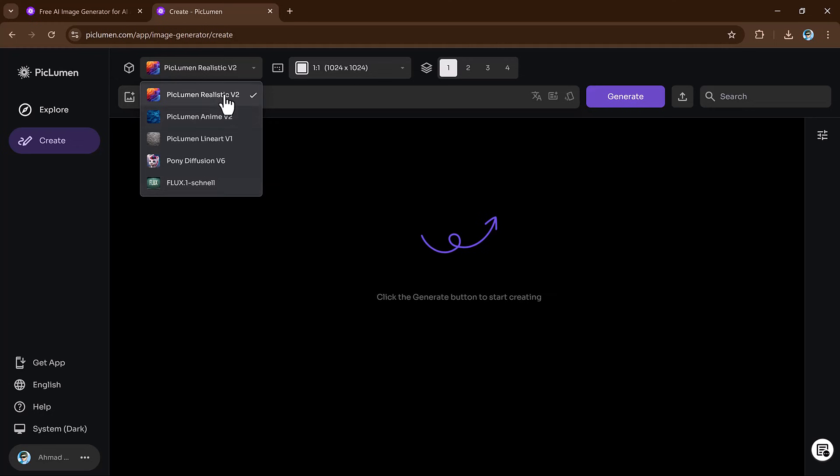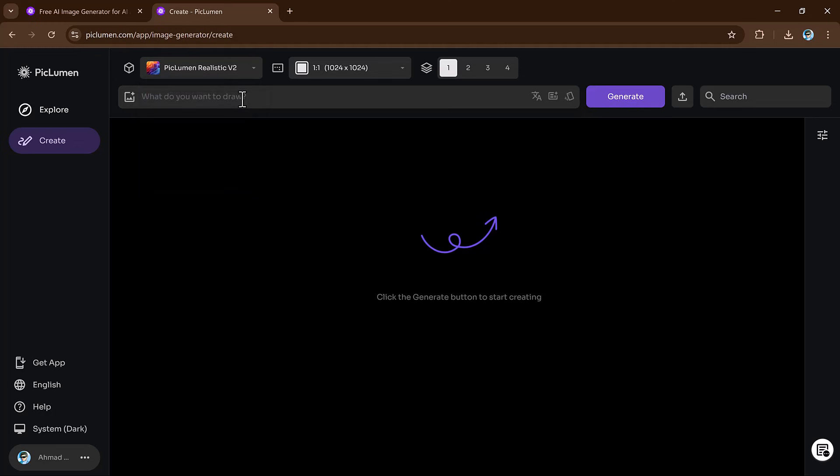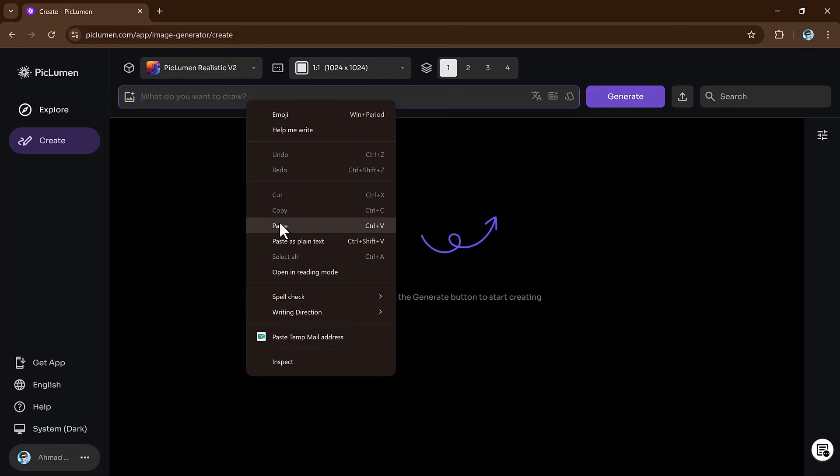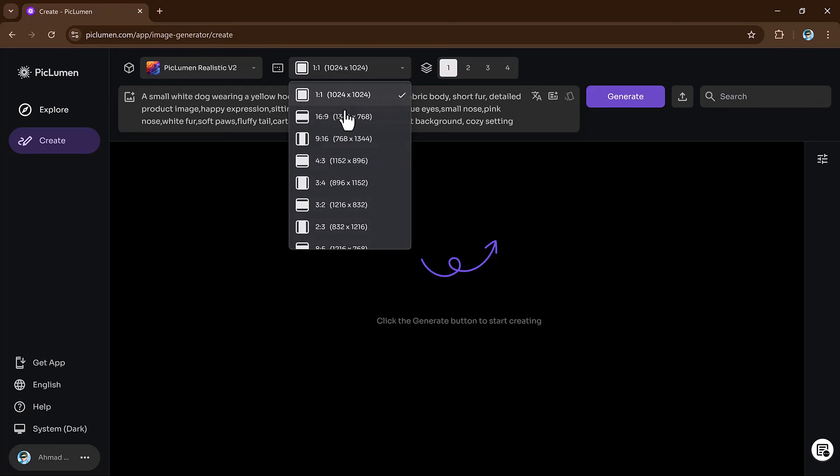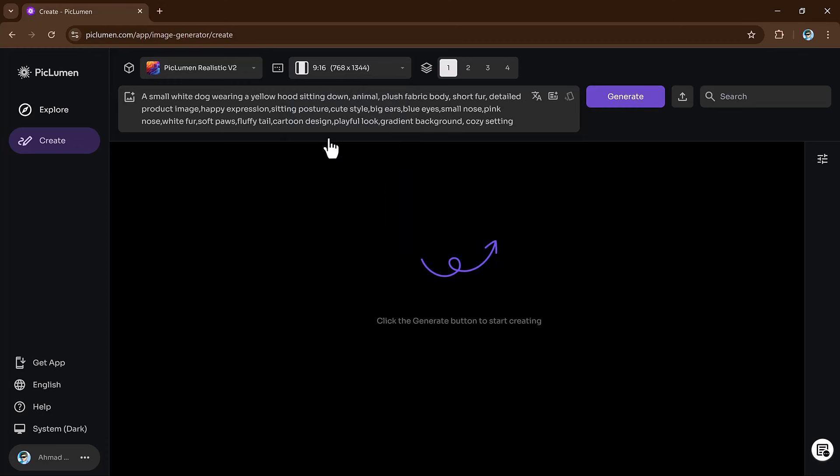Let's start with the realistic model, which is perfect for creating images that look as close to real life as possible. After selecting the realistic model, the next step is to enter your image prompt. A prompt is essentially a description of what you want your image to look like. Then choose the image ratio. The ratio determines the shape of your image.